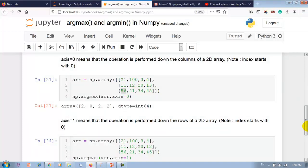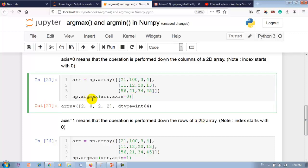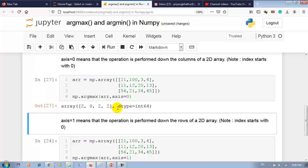Axis 0 means the operation is performed down the columns of a 2D array — index starts with 0. Using the same 2D array, np.argmax with axis=0 gives 4 output values because there are 4 columns indexed 0 through 3. Output is 2, because the maximum number is at index 2 of column 0. Then 0 — maximum at index 0 of column 1. Then 2 — maximum at index 2 of column 2. Then 2 — maximum at index 2 of column 3.